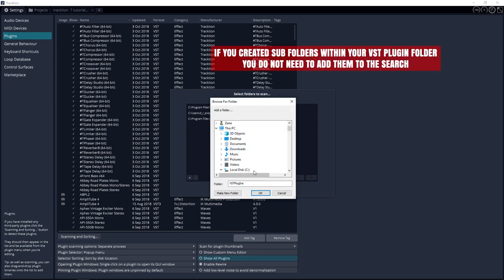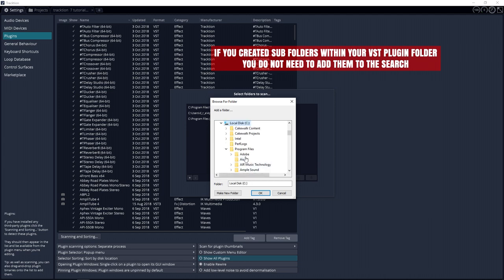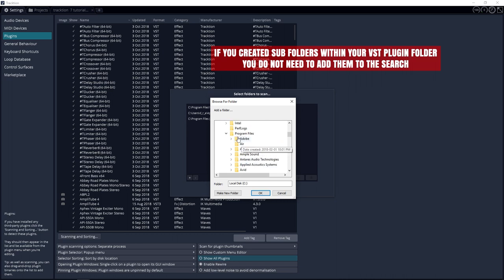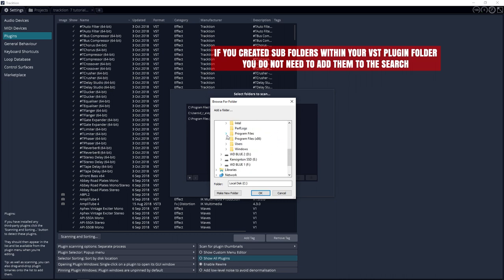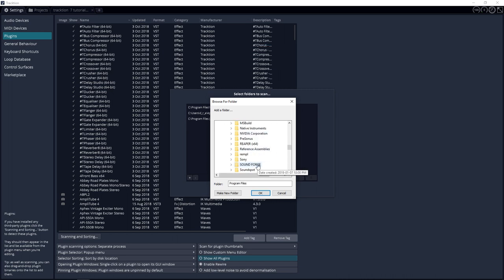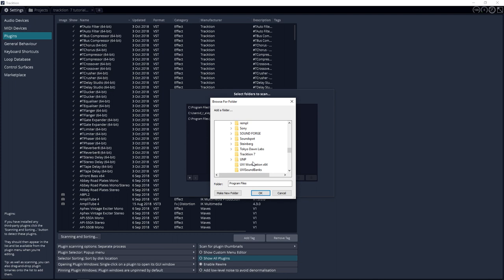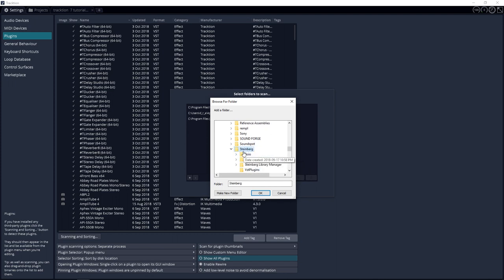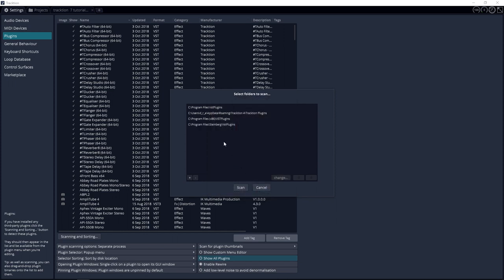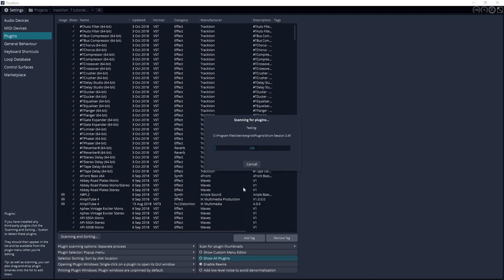But now I'm going to choose the Steinberg folder just to show you how you do choose the folders. So for me I'm going to go to local disk C and I want to go down to program files. If yours isn't clicked there just click program files and then you want to go down and find the folder that you want. So if you don't have the VST plugins folder already selected make sure you select that one first and then you can come back and choose another one. Now I'm going to choose Steinberg VST plugins. Click okay. You can see that it's added that to the folders that we're going to scan for plugins and once you have all your folders set up in here, click scan.